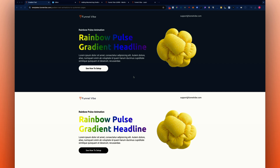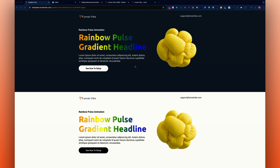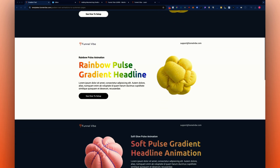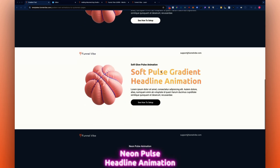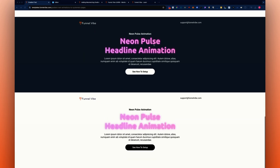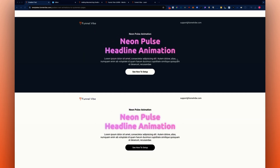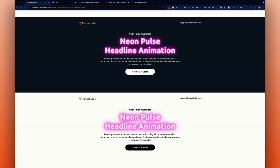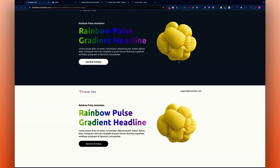In this video, I'm going to show you how you can add animated gradient text to your systeme.io pages. I have various different styles here that you guys can use — we have soft pulses and neon pulses. I also show the dark and light background versions so you can see how they all look.